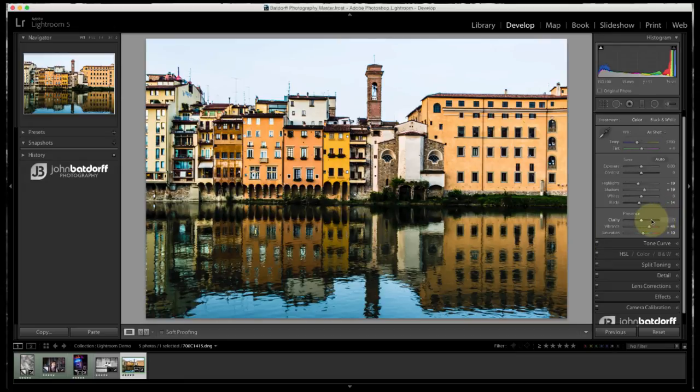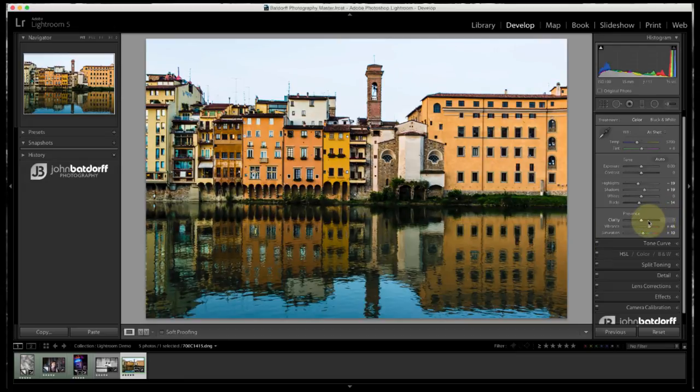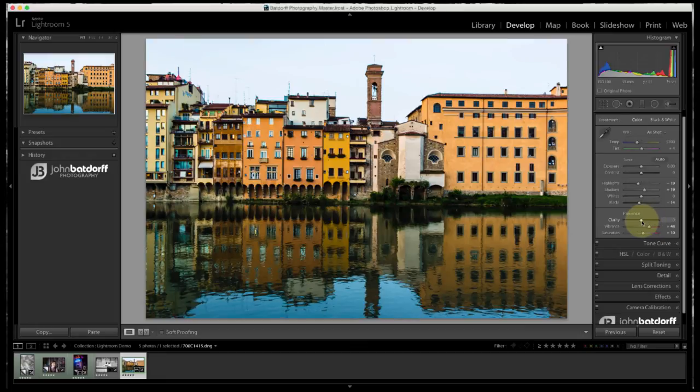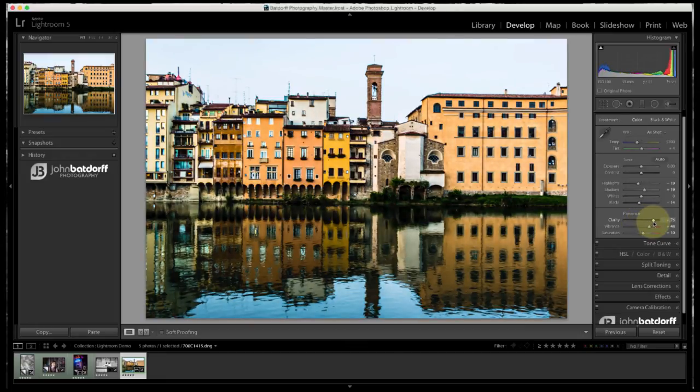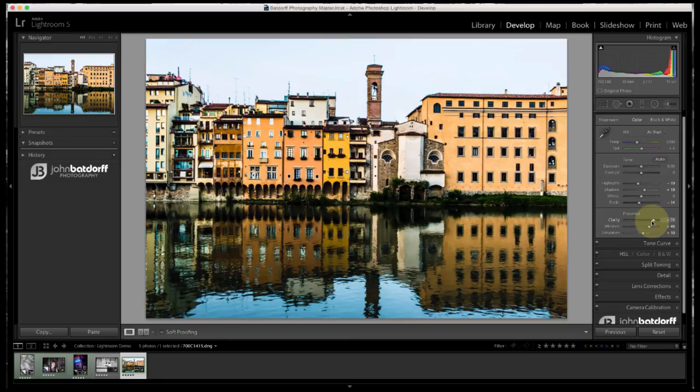So once again, I'm going to turn it off. It's a duller looking image. And as I increase it, it's a little better there. So that's how I use the clarity slider. It's a really nice tool.